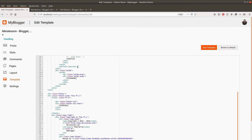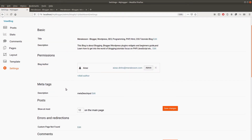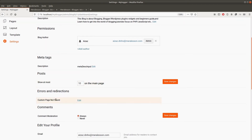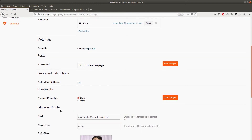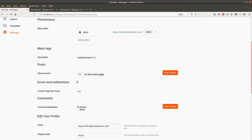You will learn this template section as well. Let me show you the settings section — from here you can change the title, description, meta tag, and the limit of the posts, as well as custom errors and comments settings. You can also edit your profile from here. There are many more things that can't be shown in just one video — you can read the description for more details.